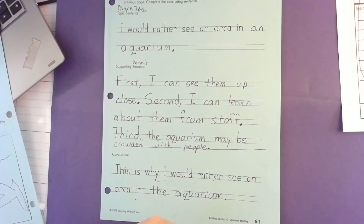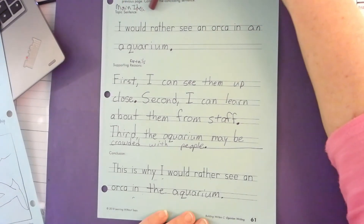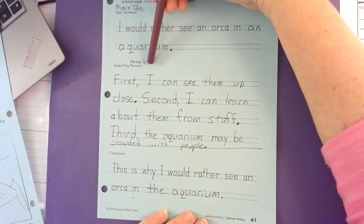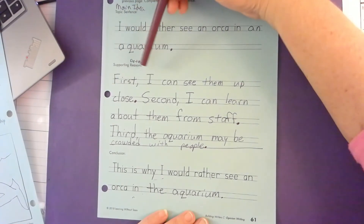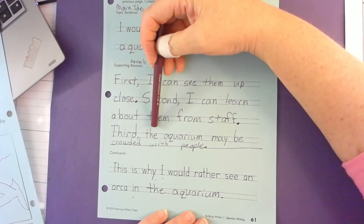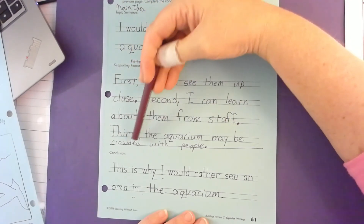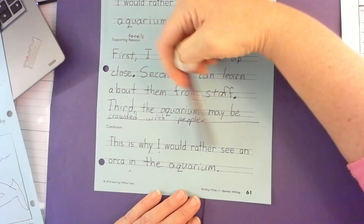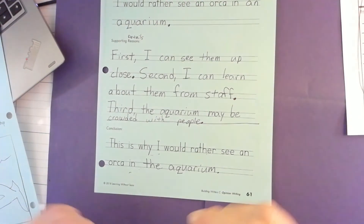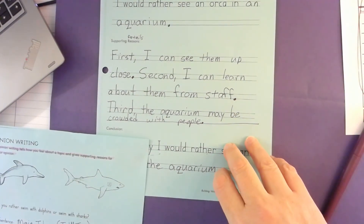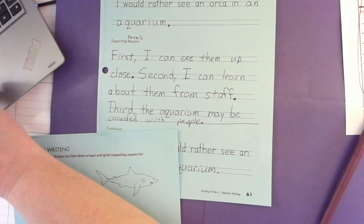Let's read this paragraph together: 'I would rather see an orca in an aquarium. First, I can see them up close. Second, I can learn about them from staff. Third, the aquarium may be crowded with people. This is why I would rather see an orca in the aquarium.' So this is how we do it. Kiss your brain for watching this video because you're going to be a smart writer. Nice job!